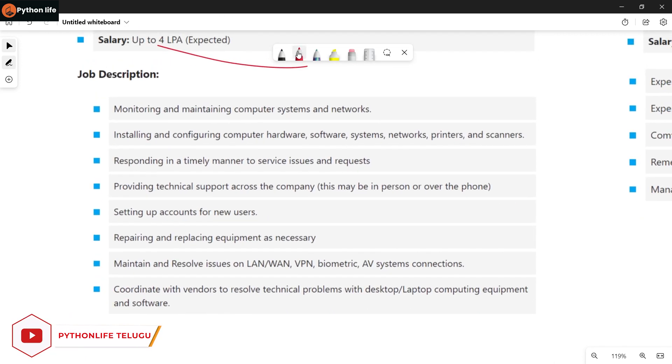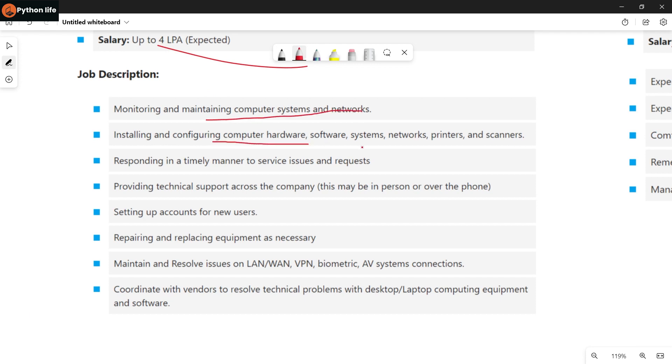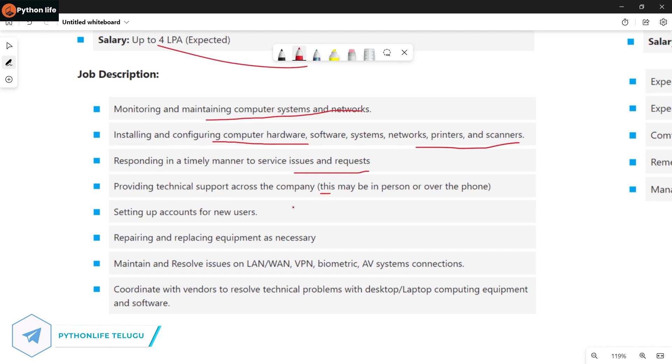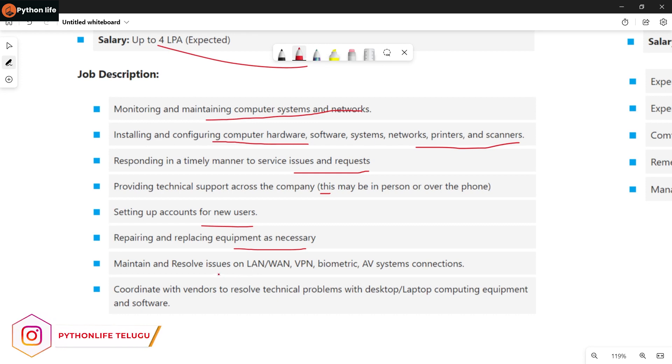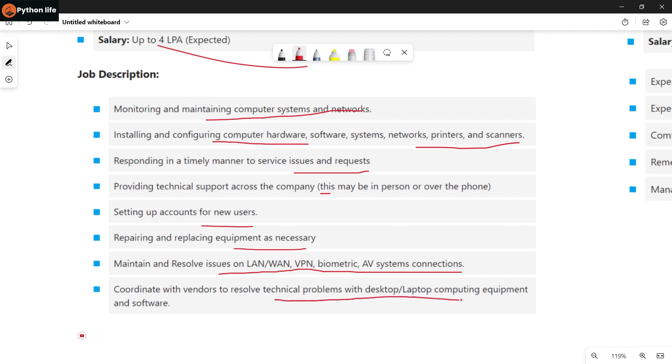Job responsibilities include monitoring and maintaining computer systems and networks, installing and configuring computer hardware, software systems, networking, printers and scanners, responding in a timely manner to service issues and requests, and providing technical support.